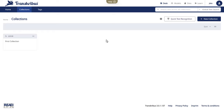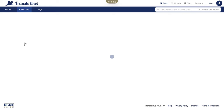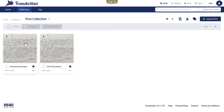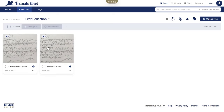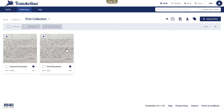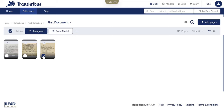Let's come back to the desk and start with the upload. Here you'll encounter a central concept in Transkribus called collections. Think of collections as folders in which you can organize your work, each containing individual documents. Each document is made up of images, which are the actual pages of your texts.